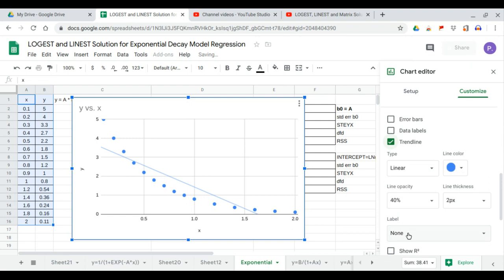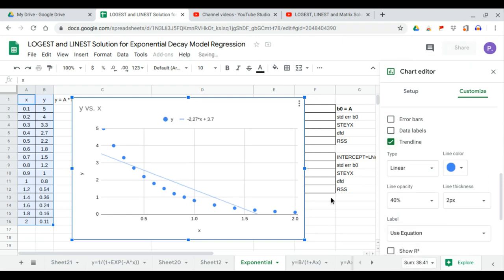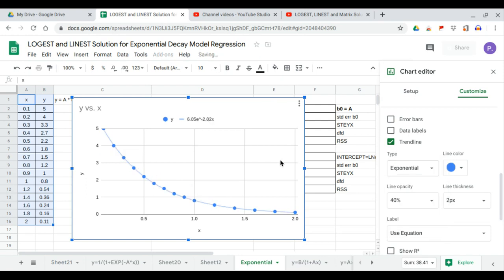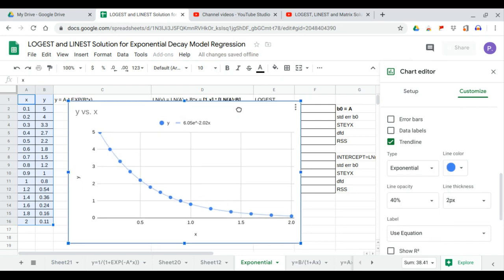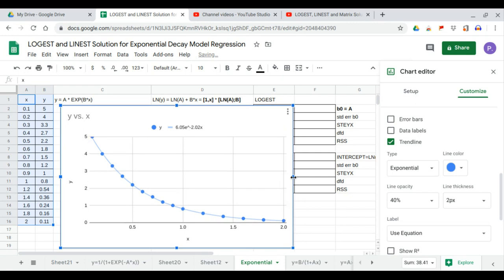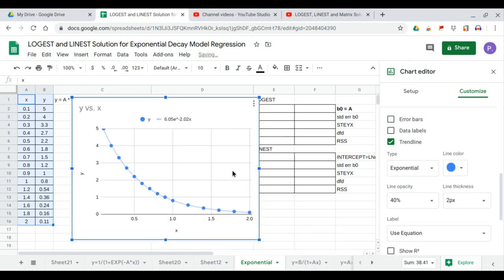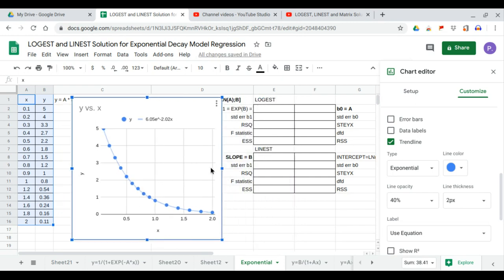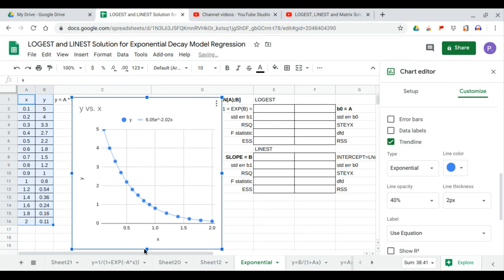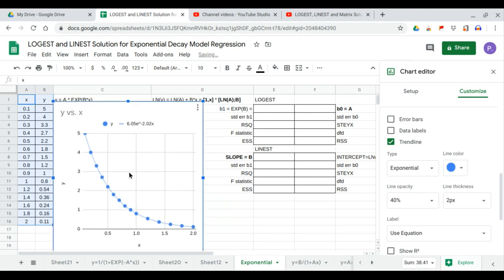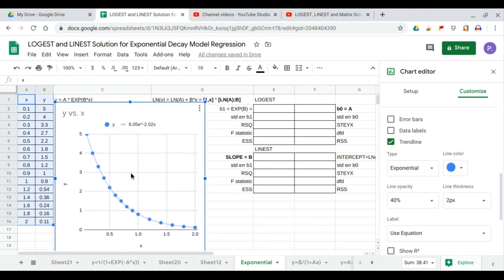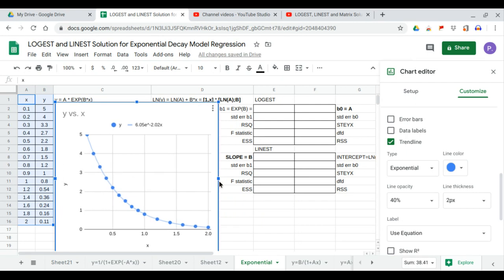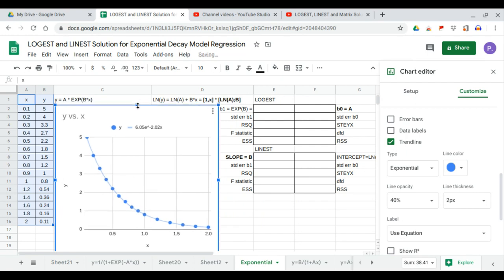This is our trend line equation in the exponential form: 6.05 times e to the negative 2.02x. We will calculate these coefficients using LOGIEST and LINEST function of our Google Sheets.